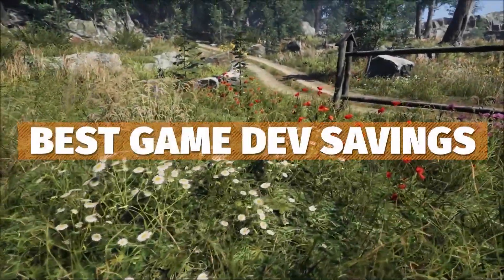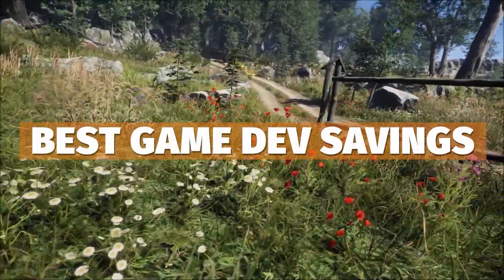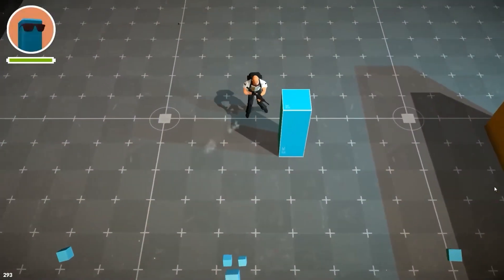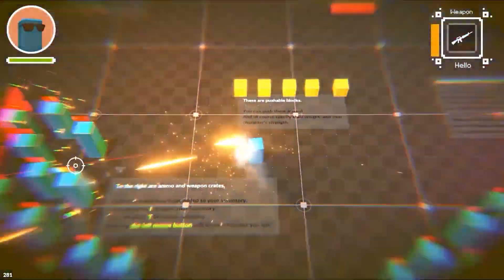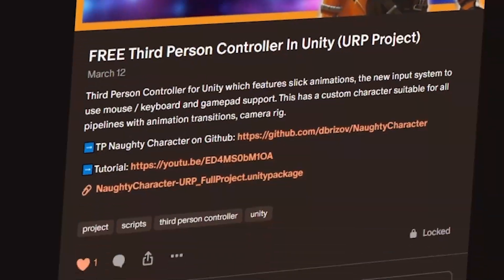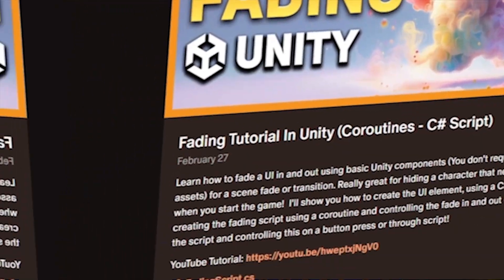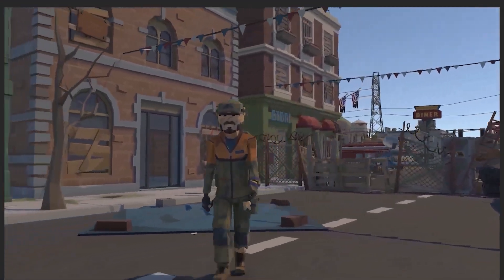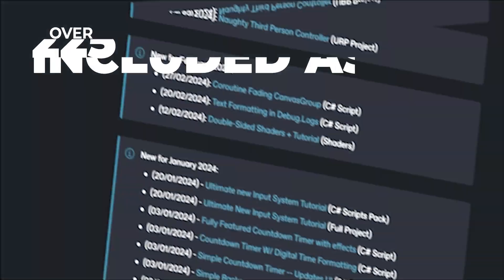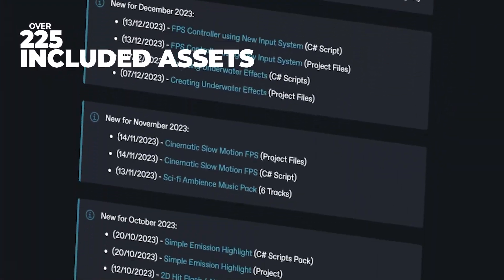And while you're learning about this be sure to check out all the links down below because Unity summer sale is now on for massive savings and do be sure to check out my Patreon too to get over 225 different scripts, assets and projects.